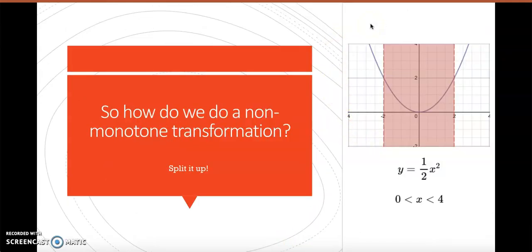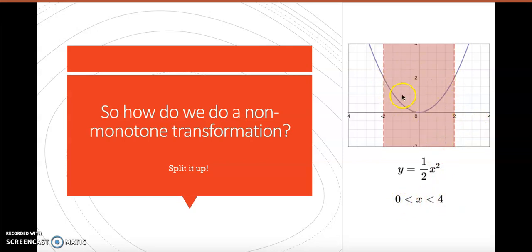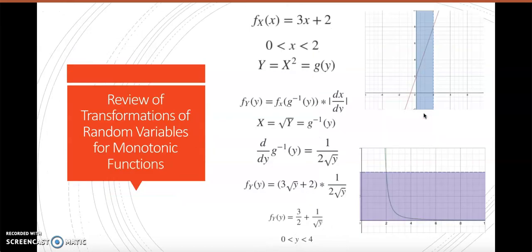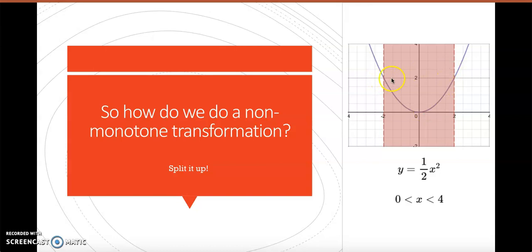So how do we do a non-monotone transformation? The short answer is that we want to split it up. For example, consider the pdf 1/2 x squared — a parabola with vertex at 0. From negative 2 to 0 the function is decreasing, and from 0 to 2 it is increasing. For a non-monotone transformation we split it up and find the transformation separately for each piece where the pdf is decreasing and where it is increasing. Maria will now walk us through a worked example.